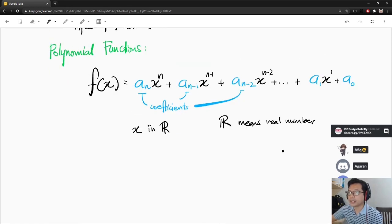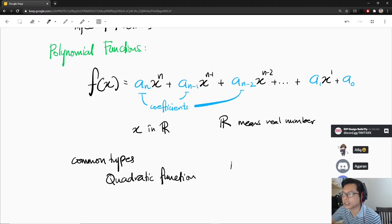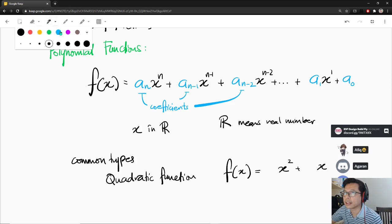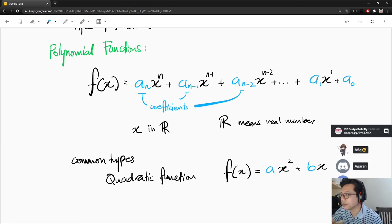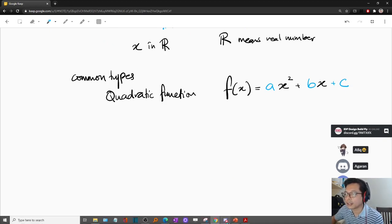So, the most common types of polynomials — common types — you have heard of quadratic, yeah? Quadratic functions. Quadratic means the highest degree of your polynomial is 2. So you might have something like x squared plus x, or sometimes a·x² plus b·x plus c. This is a quadratic function.